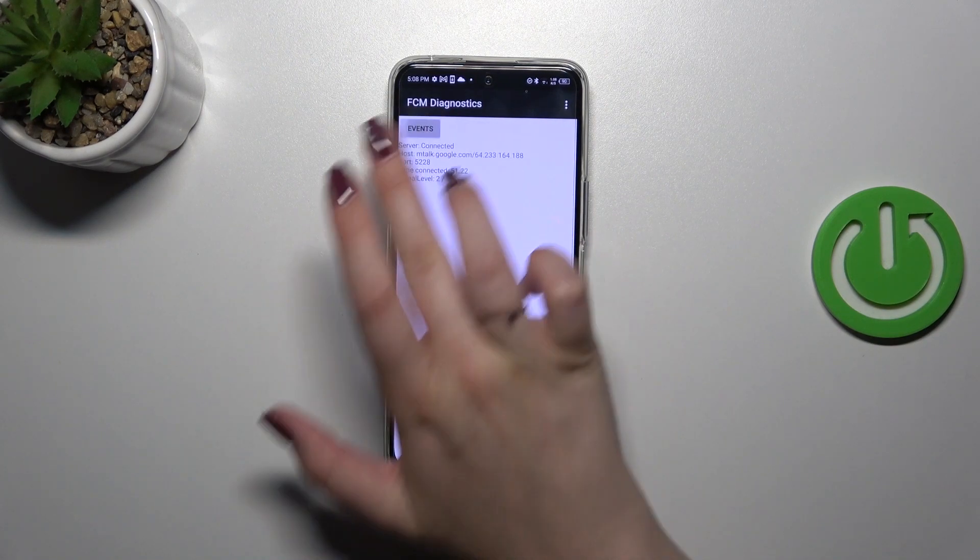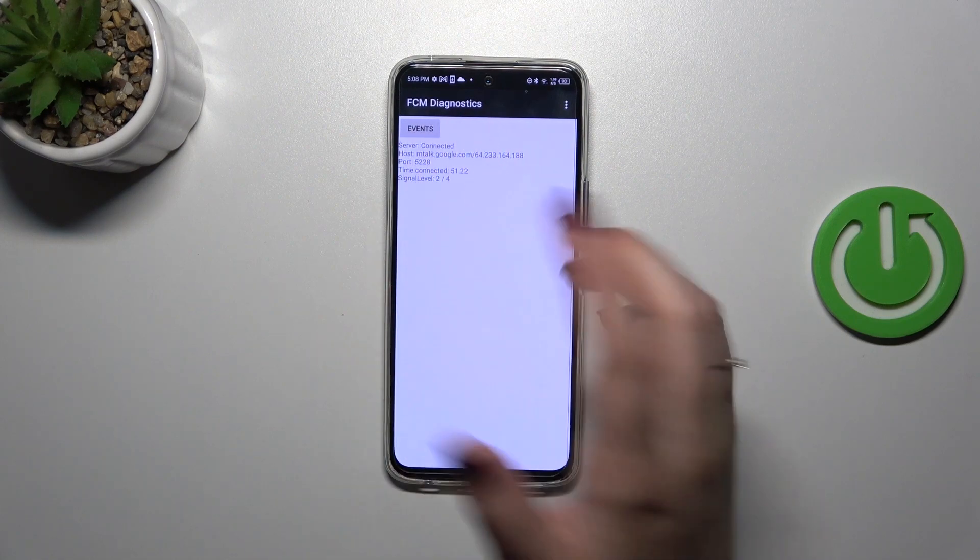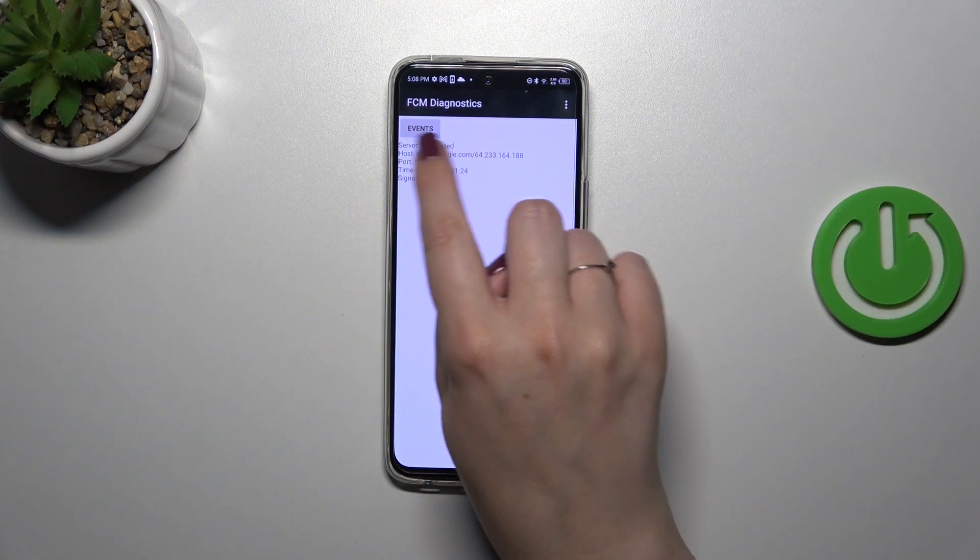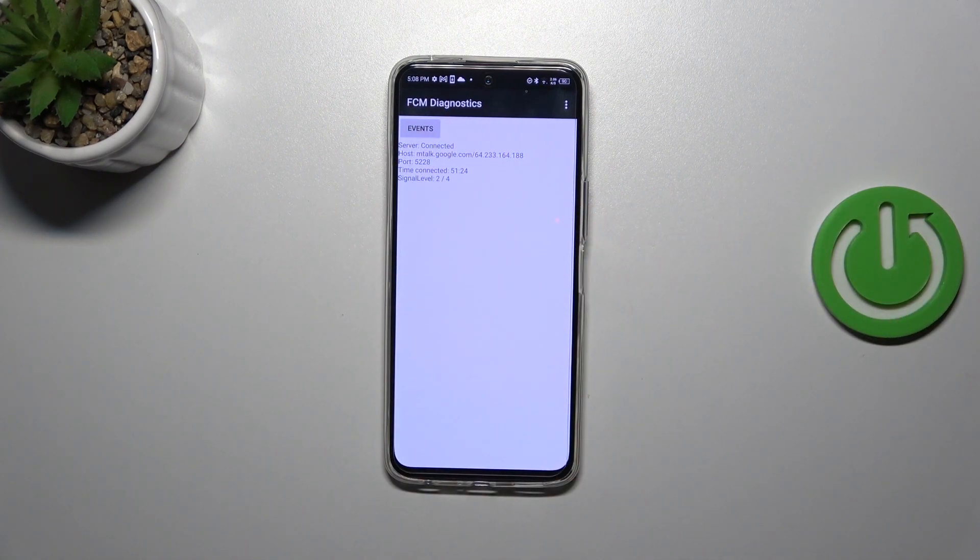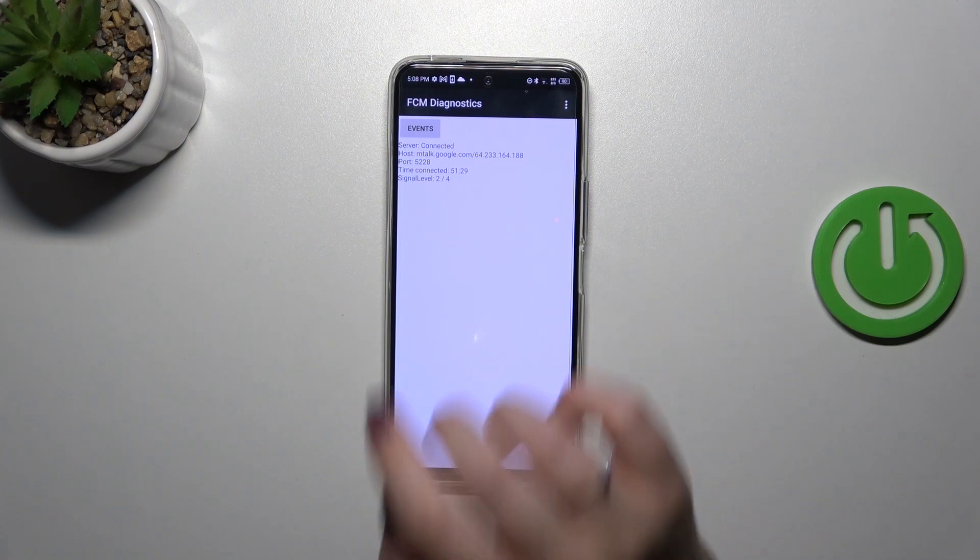For some reason we cannot check the information; as you can see, we had to refresh it by tapping on this option. Here we can check the server host, port, time connected, and the signal level.